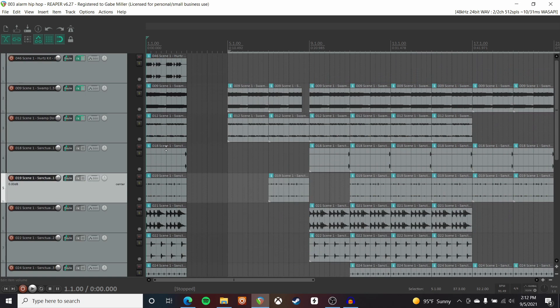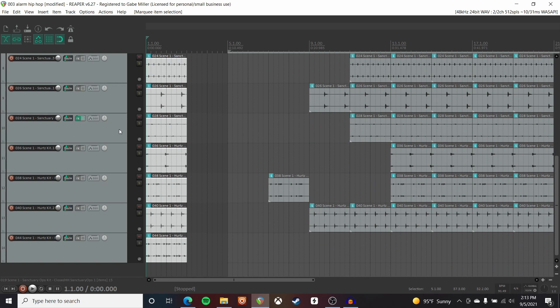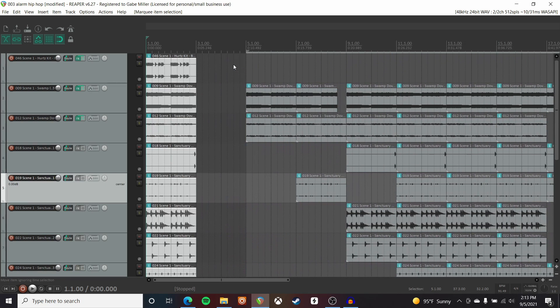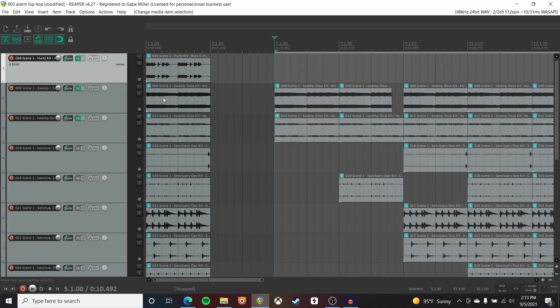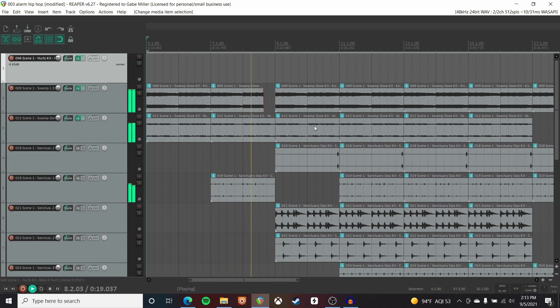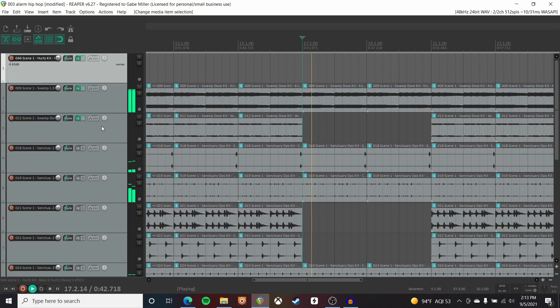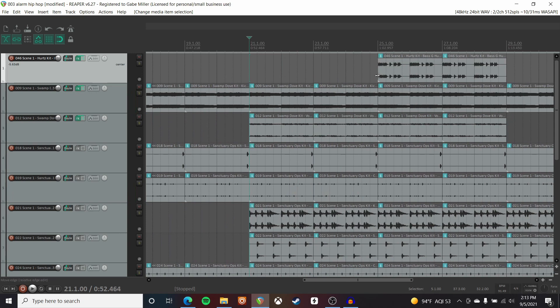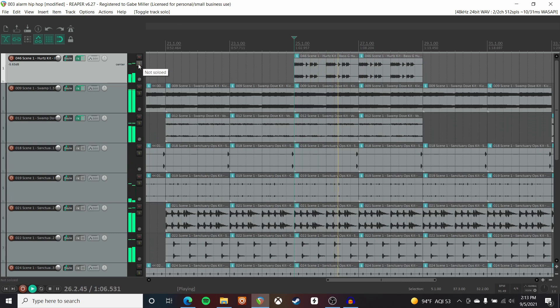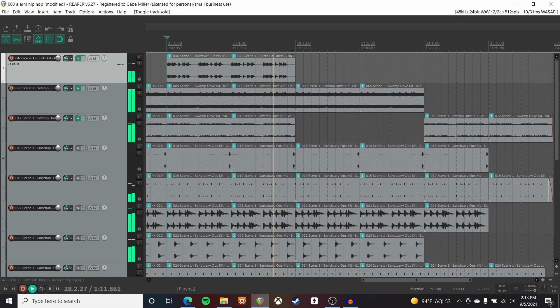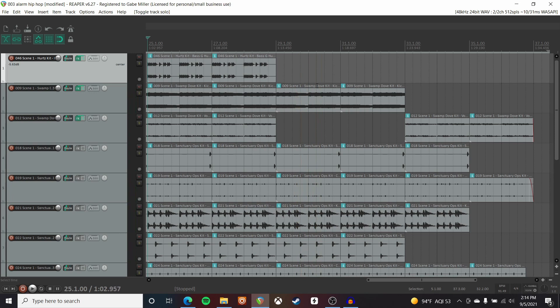I'll grab all of this stuff, copy it, and just paste it a bunch of times through my timeline until it's roughly two to three minutes. Then I'll start deleting stuff — for instance, I might want only the intro lead and 808. I can keep building like that. Over here I've got a little breakdown, I've introduced a new element, and then another kind of drop section where I've introduced more elements. In this case, I'm just working with that one singular loop and using the amount of layers it has to create variation throughout the arrangement.